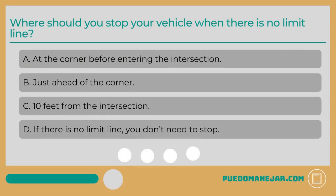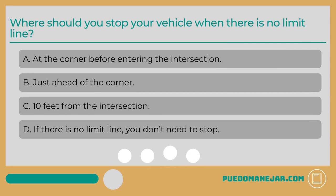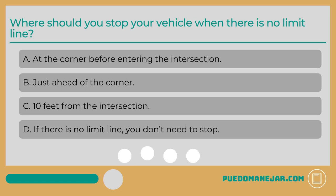Where should you stop your vehicle when there is no limit line? A: at the corner before entering the intersection. B: just ahead of the corner. C: 10 feet from the intersection. D: if there is no limit line, you don't need to stop.